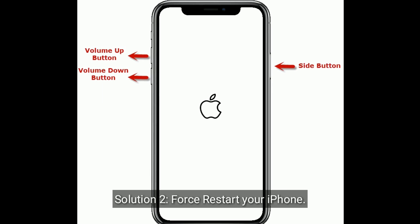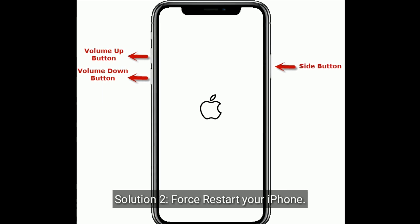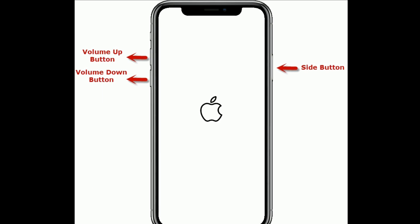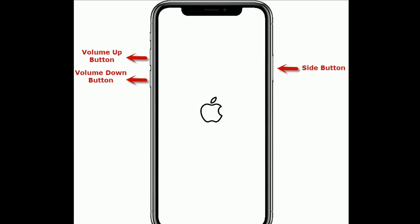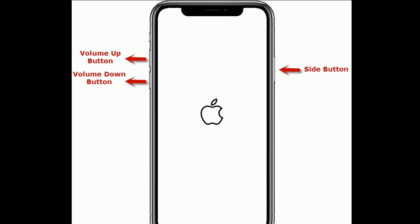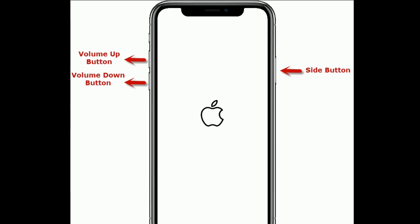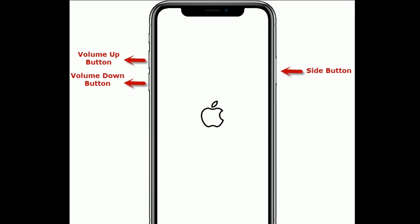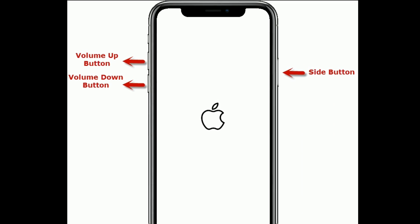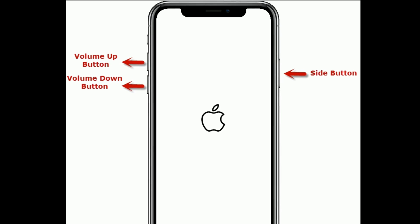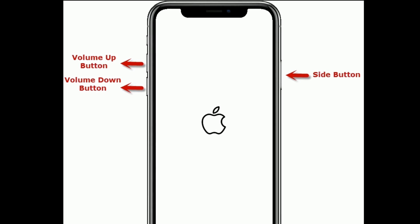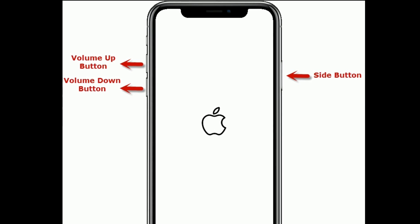Solution 2 is to force restart your iPhone. If you are using iPhone 8 and later models, quickly press and release the volume up button. Next, quickly press and release the volume down button. Finally, press and hold the side button until you see the Apple logo.